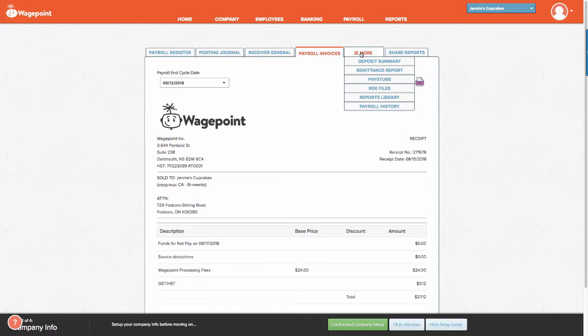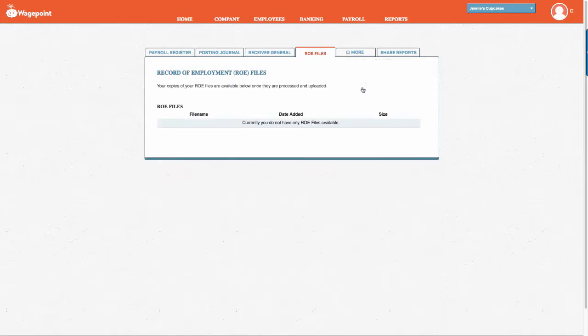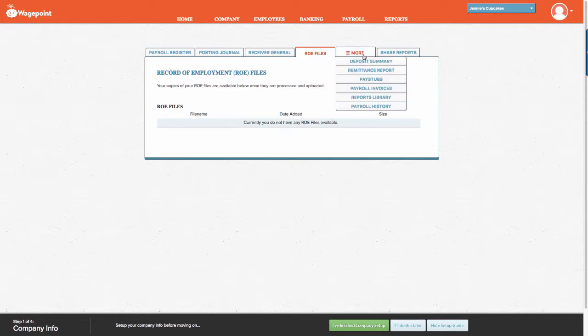Going back to the More tab, you may also want to look at Record of Employment files, also known as ROE files. Currently, our demo company does not have any ROE files on file.